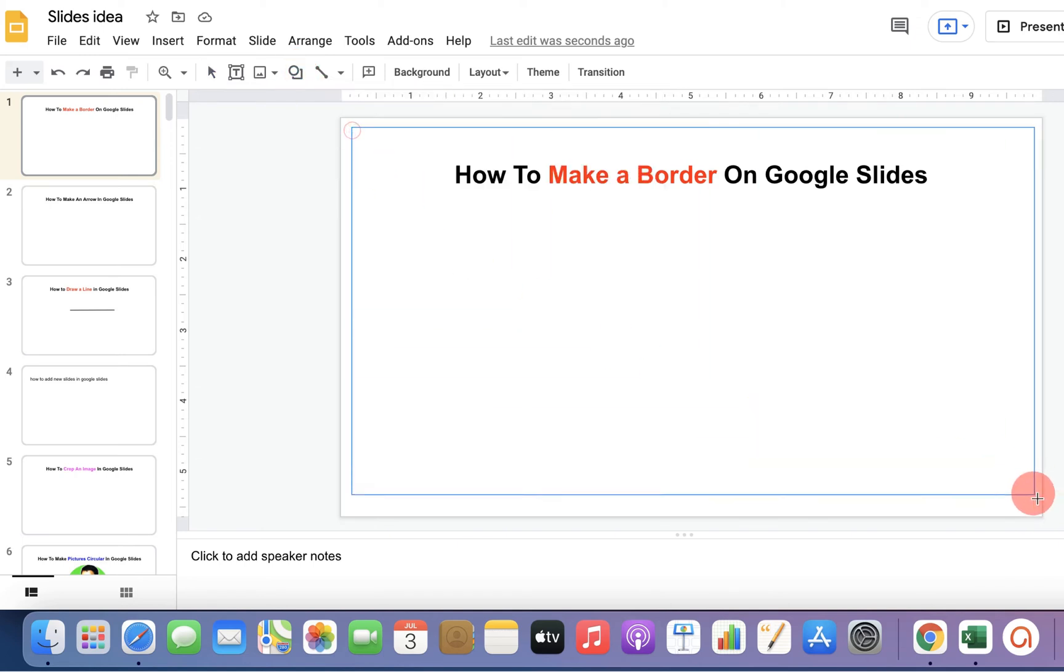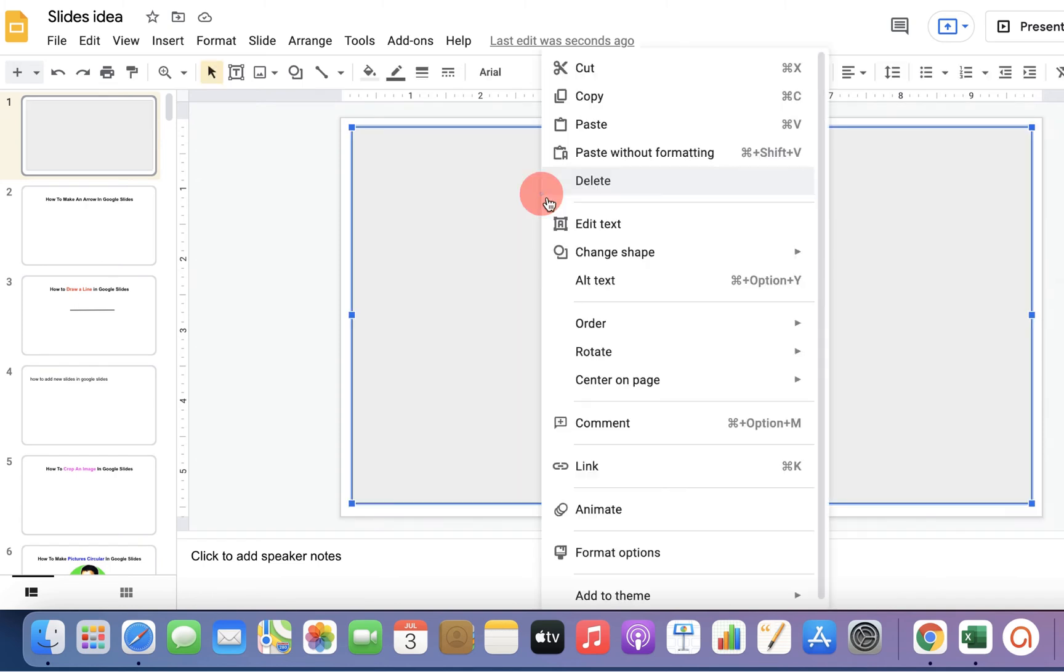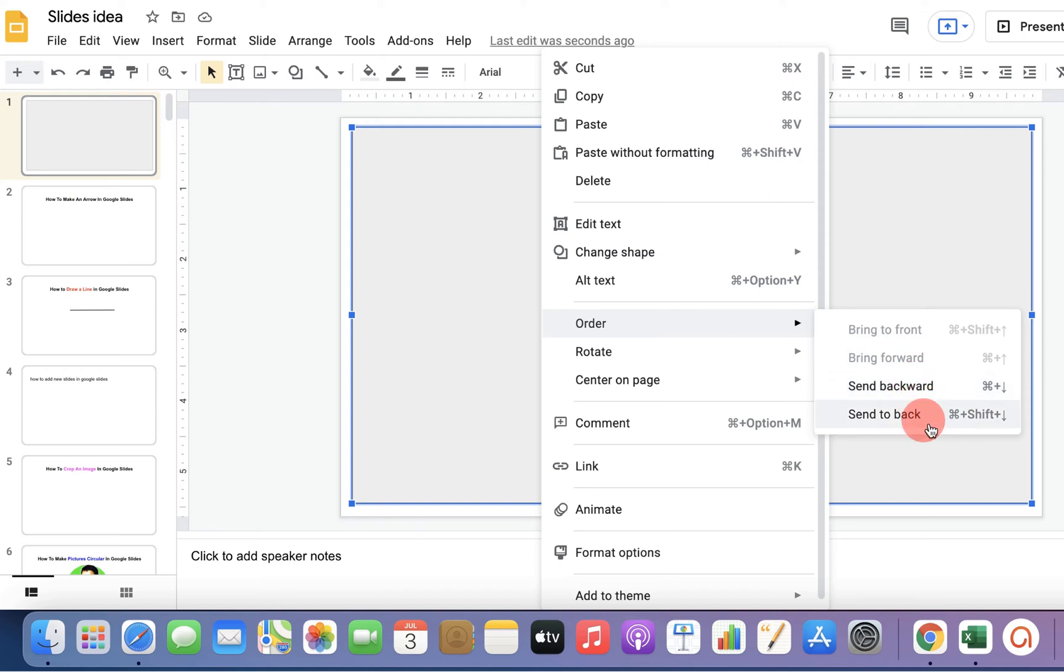Then, draw a rectangle. Right click inside the rectangle and under the order, click on send to back.